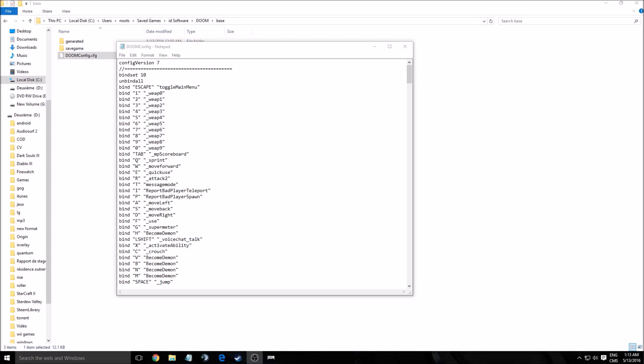Hi guys, this is AbroKeyFriend. Today I'm going to show you how to improve your performance and FPS in the new Doom.